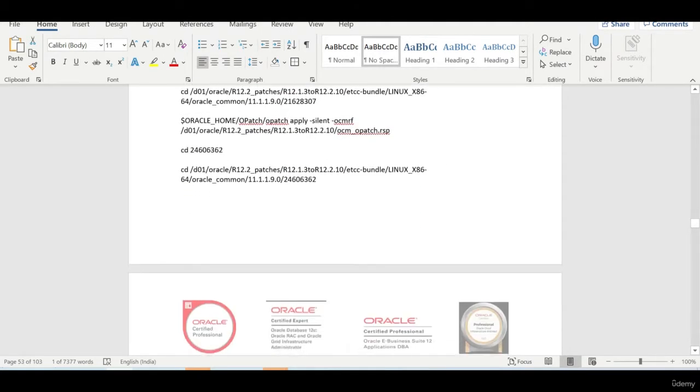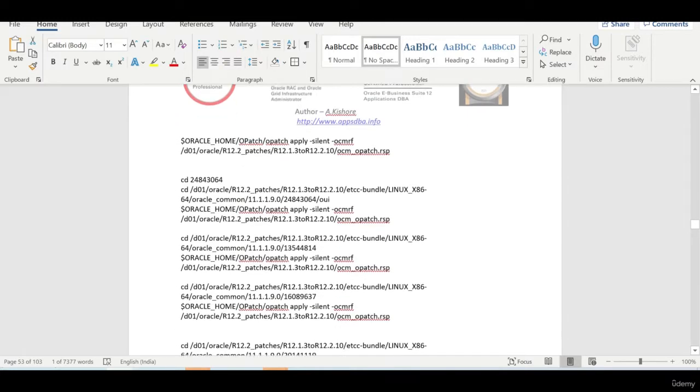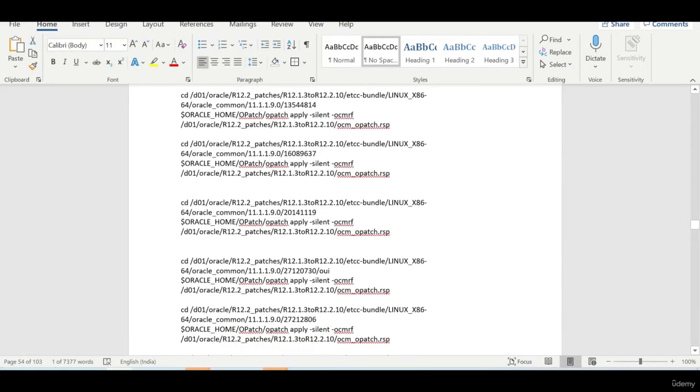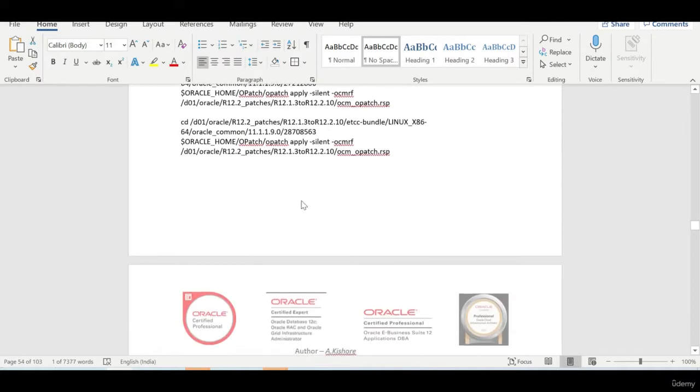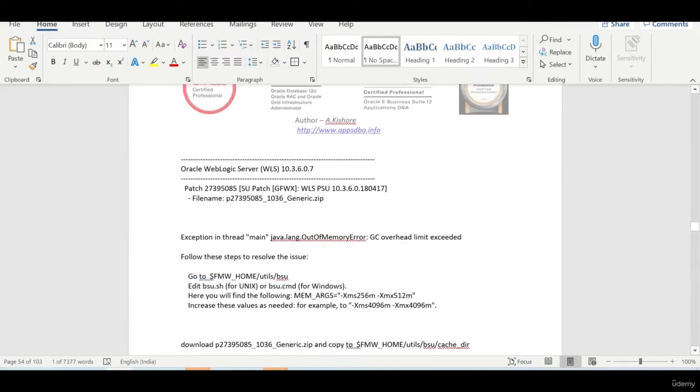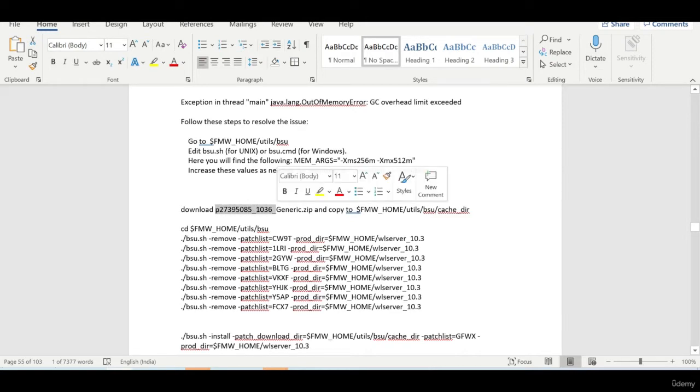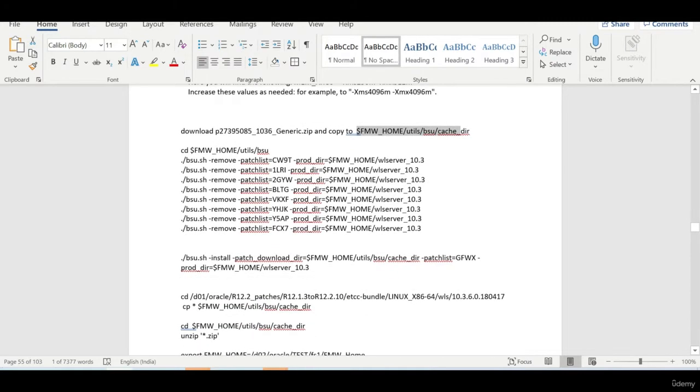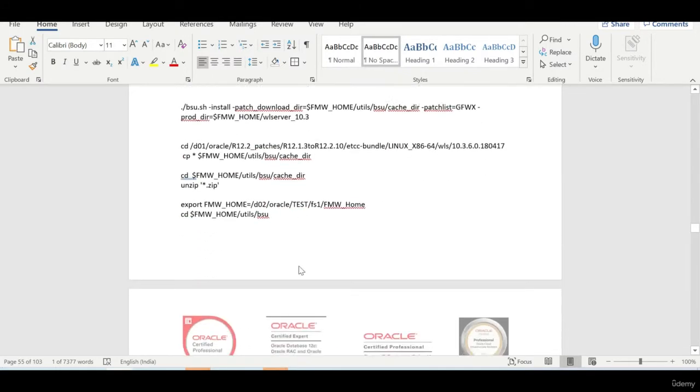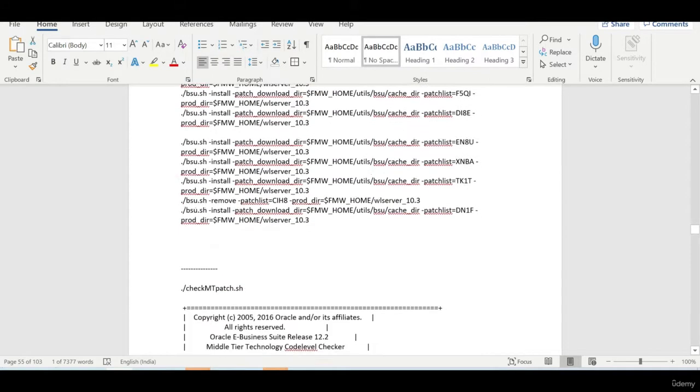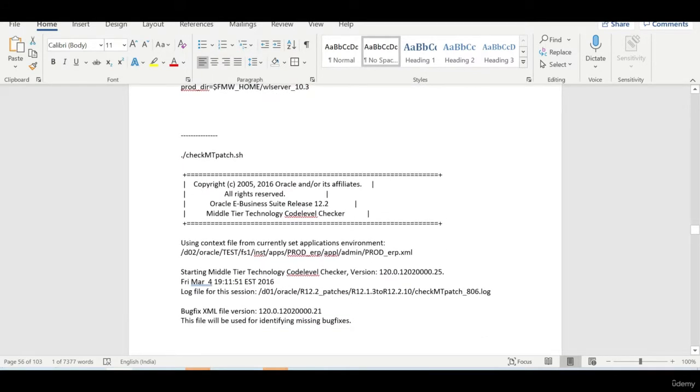We are also going to apply a few weblogic patches. So weblogic patches is little different like how you apply. It has to be applied using bsu.sh. We need to download the required one and copy it to the particular directory and then we need to remove and then we need to apply. So there are couple of activities which we need to do.